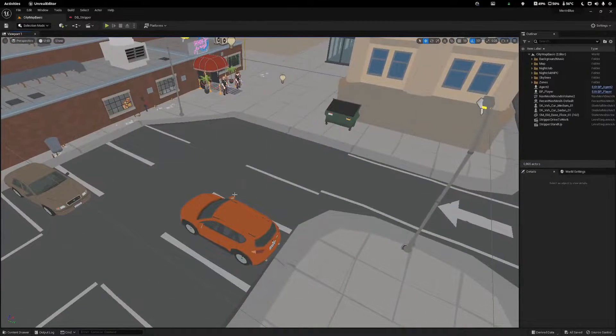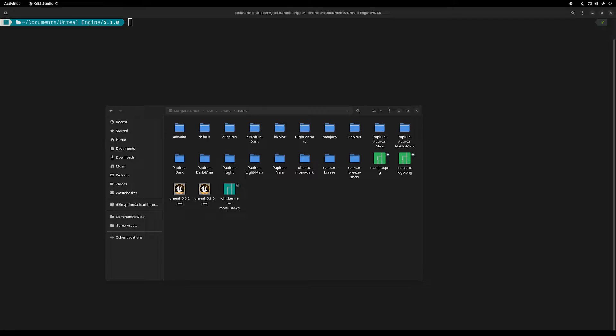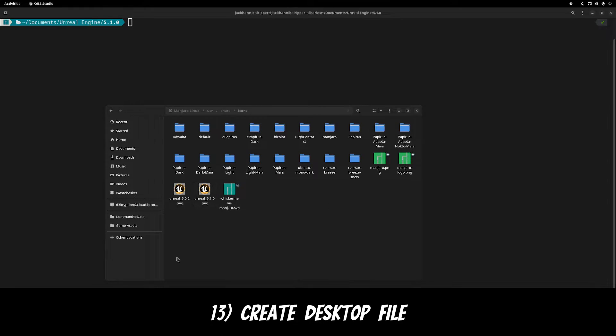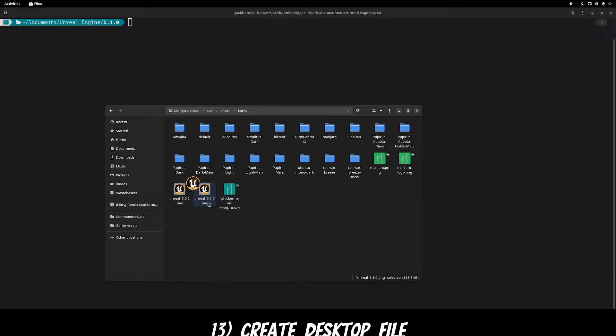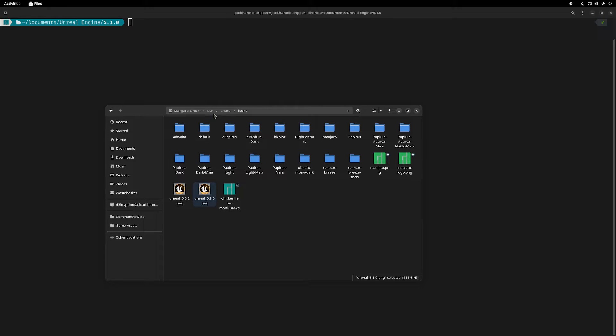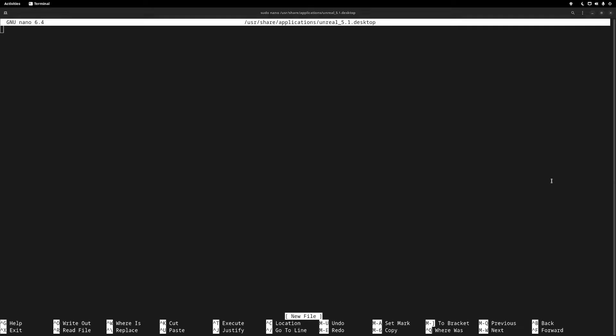And with that, let's create a desktop file for our new install. Go to user share icons and drop an unreal icon that you want. I've included mine in the description if you want it. Next, open your terminal and go to sudo nano and then user share applications and create a new name for your desktop shortcut. In my case, I'm using unreal 5.1.desktop.